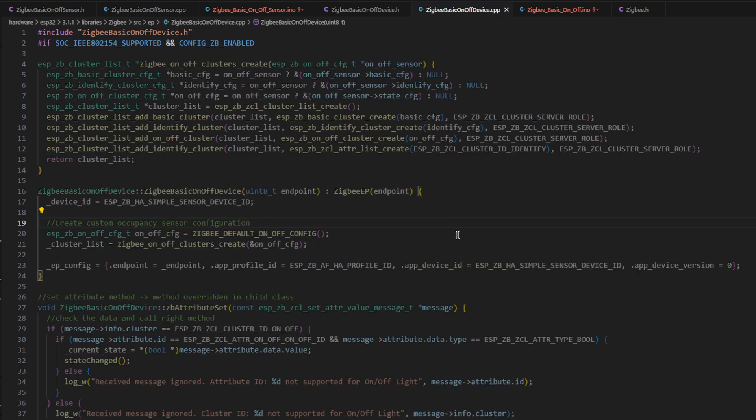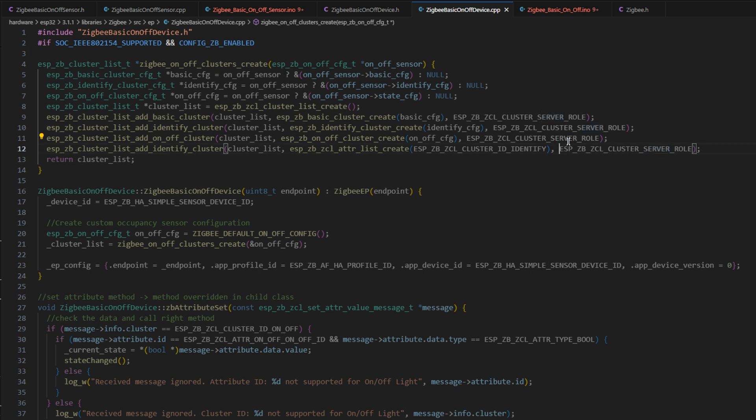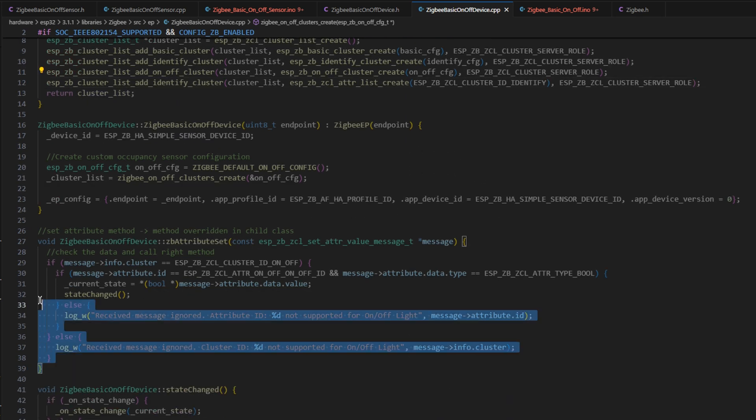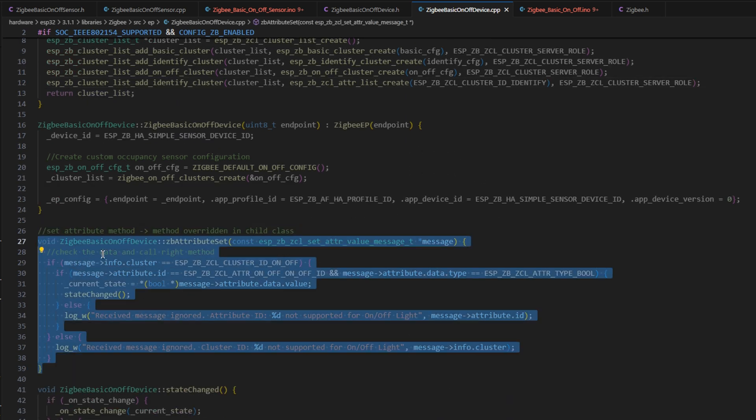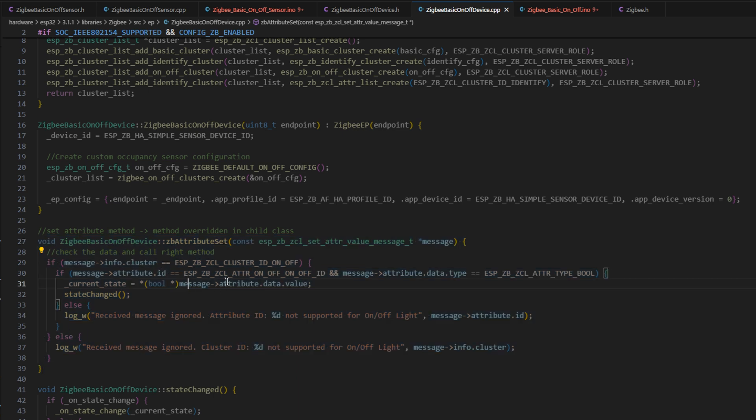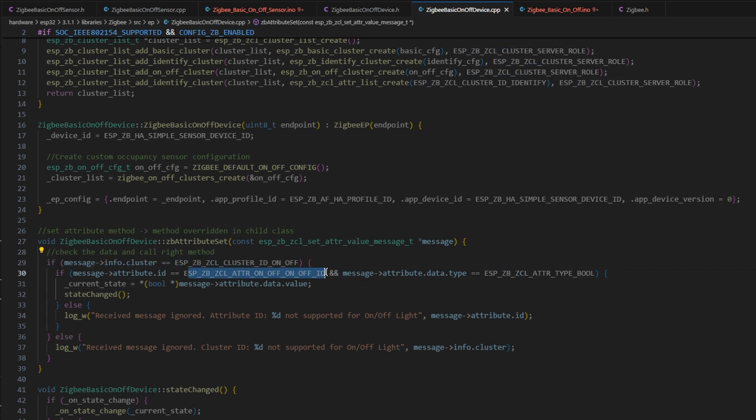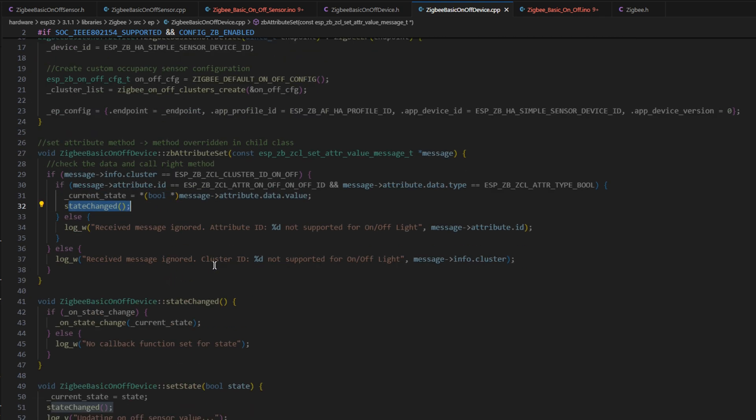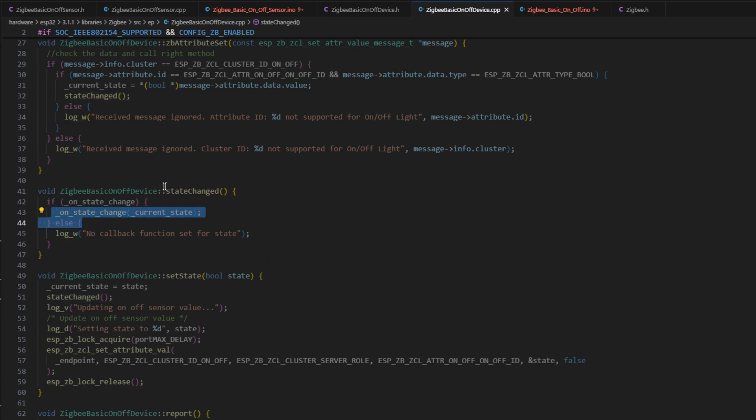The main difference you might see here is that there's a bunch more stuff here. We have an on-state change handler or callback. We still have the set state and report, but we also have get state and the Zigbee attribute set function as well. If we look at the main code here, we can see that this is set as a server role. This is a two-way communication. Something like Home Assistant can tell the board to change its state. And that's actually what this set attribute function is for.